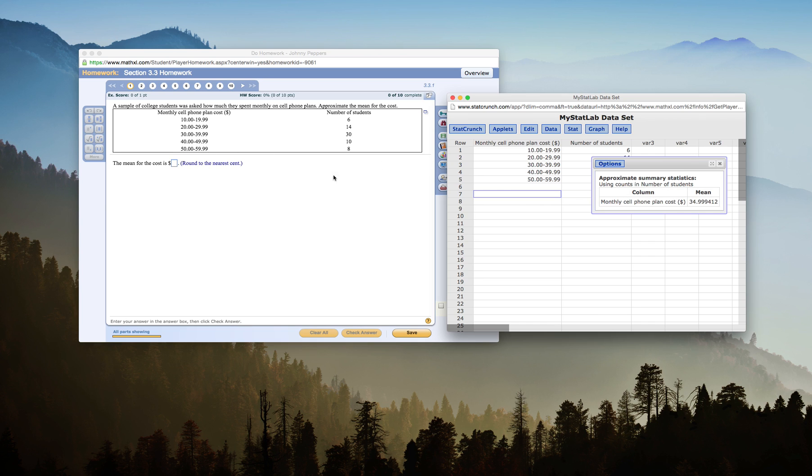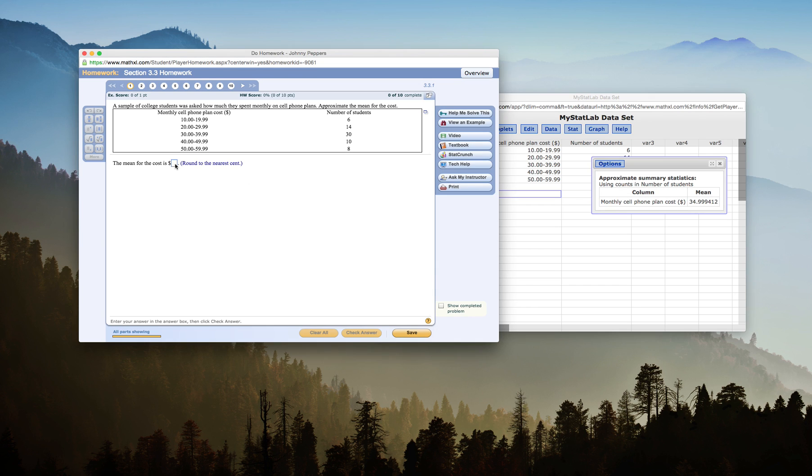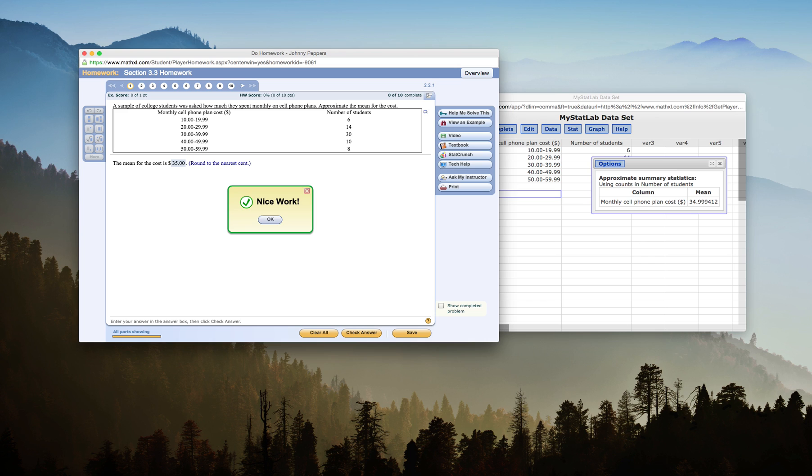They asked me to round to the nearest cent, so that would be $35 even. I'll go in and say $35.00 and enter, and I get the check mark that I've done it correctly.